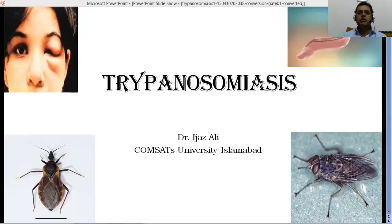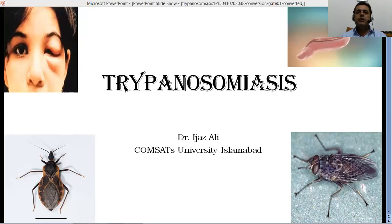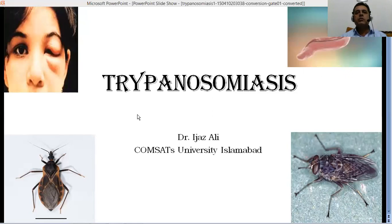Today I'm going to talk about trypanosomiasis, which is an important condition caused by different species belonging to the genus Trypanosoma. It causes different conditions, and different vectors are involved in the transmission of these parasites. The most common form, African trypanosomiasis, also known as sleeping sickness, is caused by a species belonging to this particular genus.